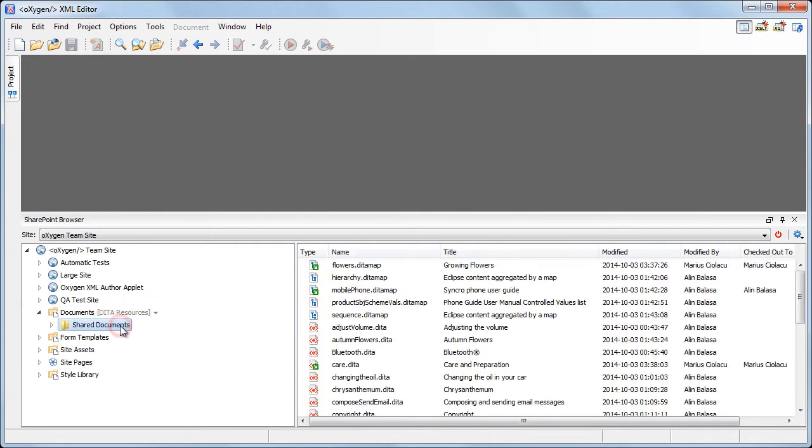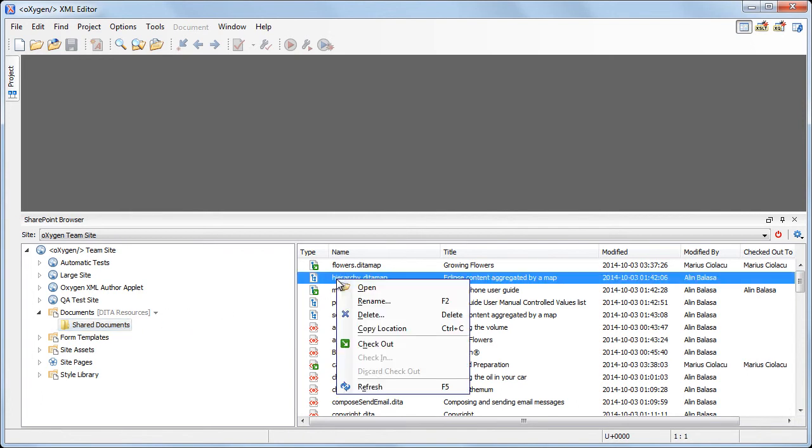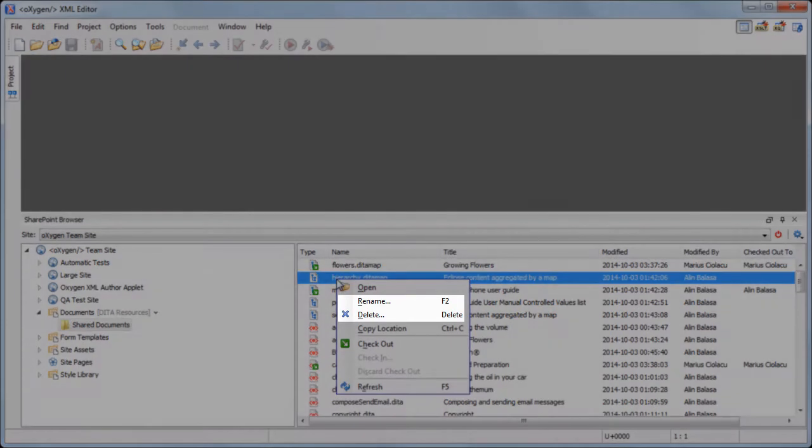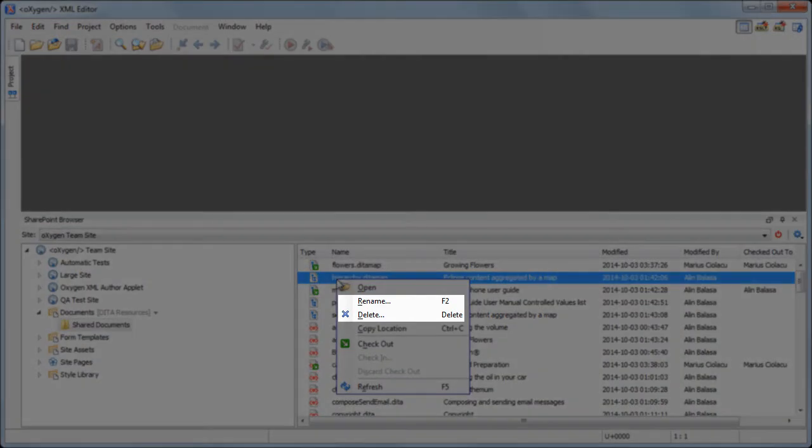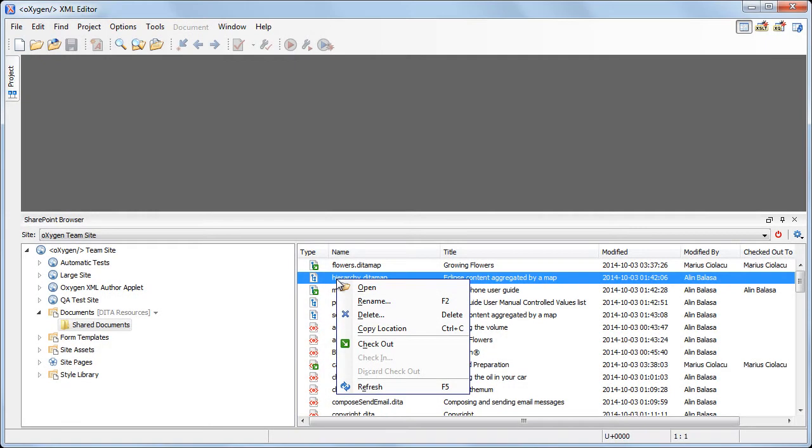In our case, the DITA resources view is configured so that only the DITA documents are displayed, filtering out other types of resources stored in the documents library. Note that the rename and delete actions are available in the table's context menu, both for documents and folders.